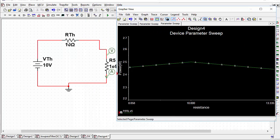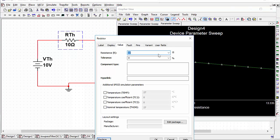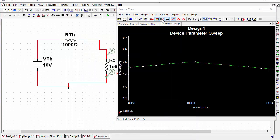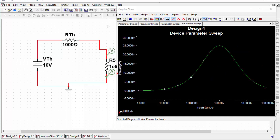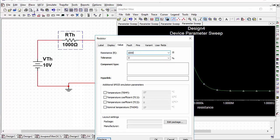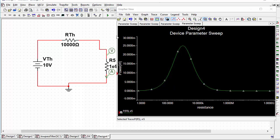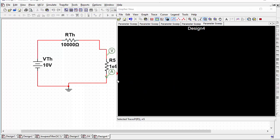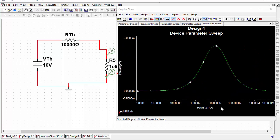Let's try out some different values. If we change the Thevenin resistance to 1000Ω and rerun the sweep, sure enough the maximum power is transferred at 1000Ω. If we set it to a 10,000Ω Thevenin resistance, then we get maximum power transfer at a load resistance of 10kΩ.